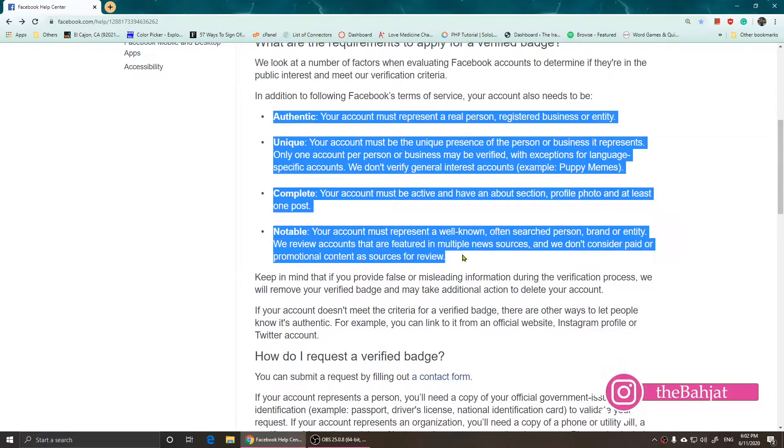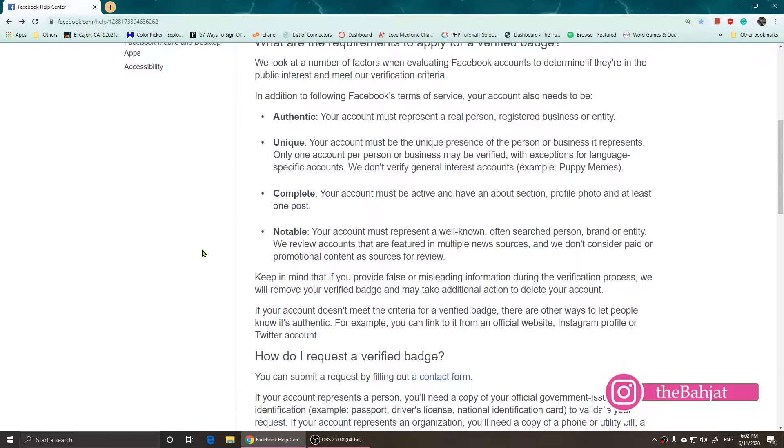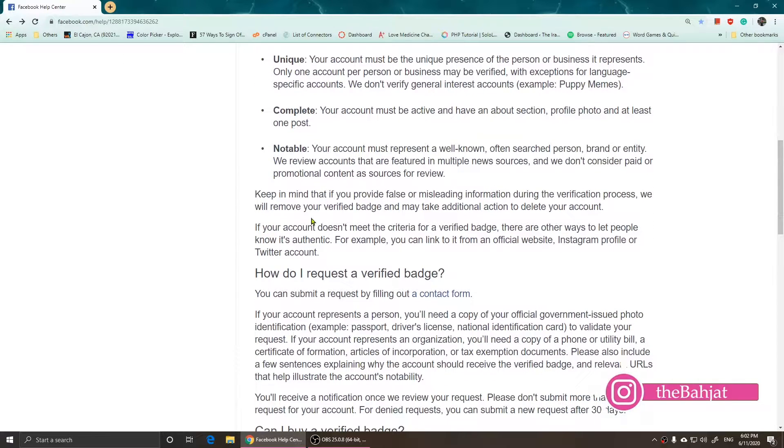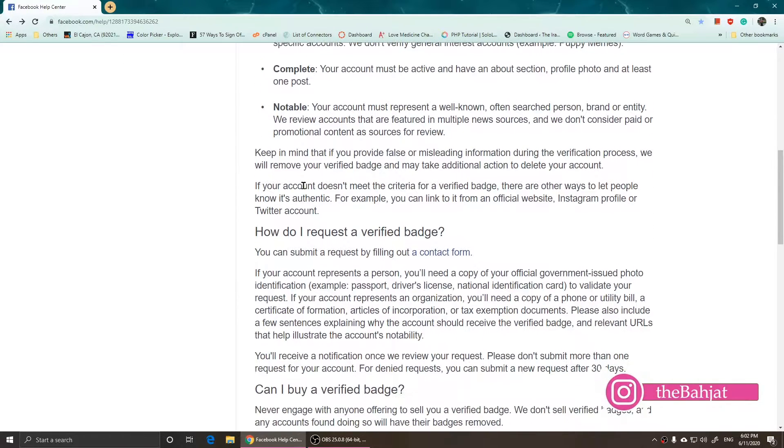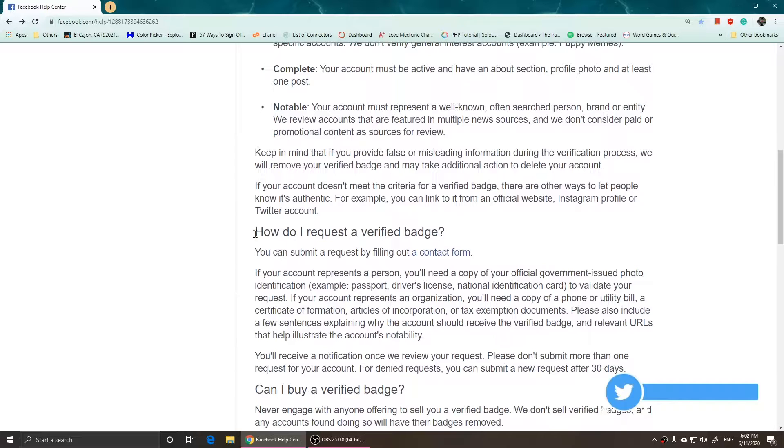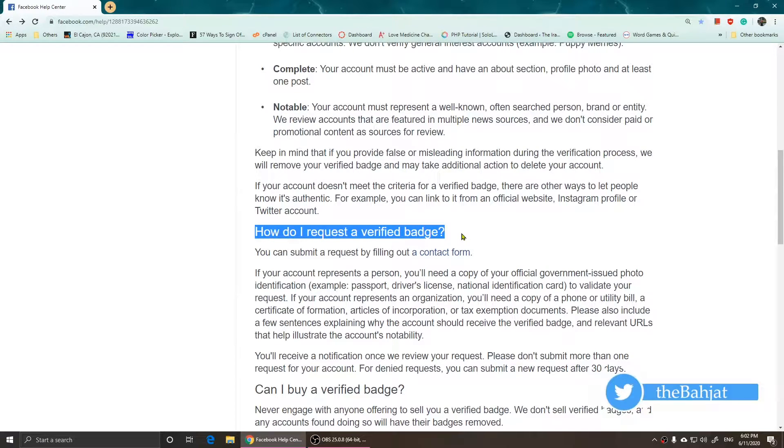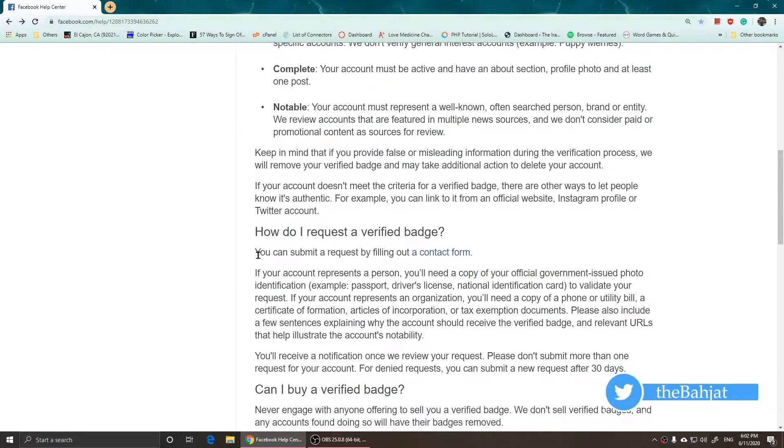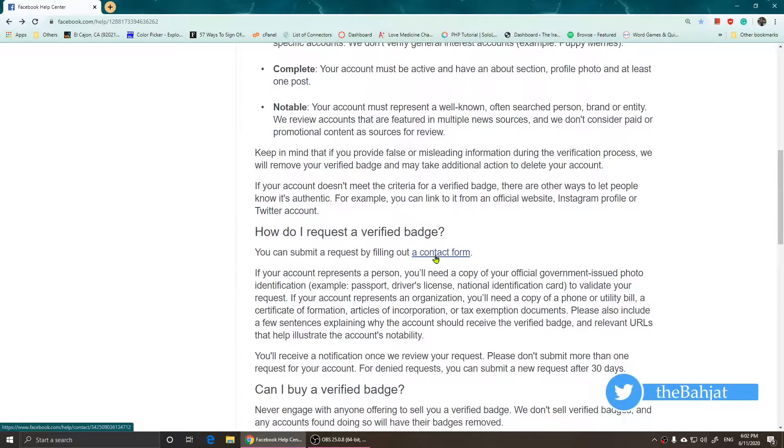What you'll need to do is scroll down, and right after where it says 'How to request a verified badge,' you can click on this link right here. However, if you are not logged in to your account, this part will not appear.